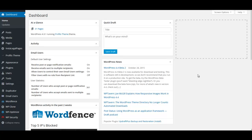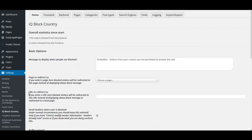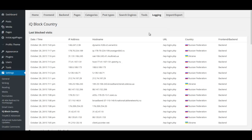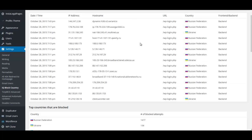The plugin is called IQ Block Country. If we take a look at the logging, we can see what an attack looks like. This is on one of my membership sites, but the type of site doesn't matter. You can see these attacks are all from today — starting at 7:43, going down to 7:05, 7:06 — they come in at a steady rate.